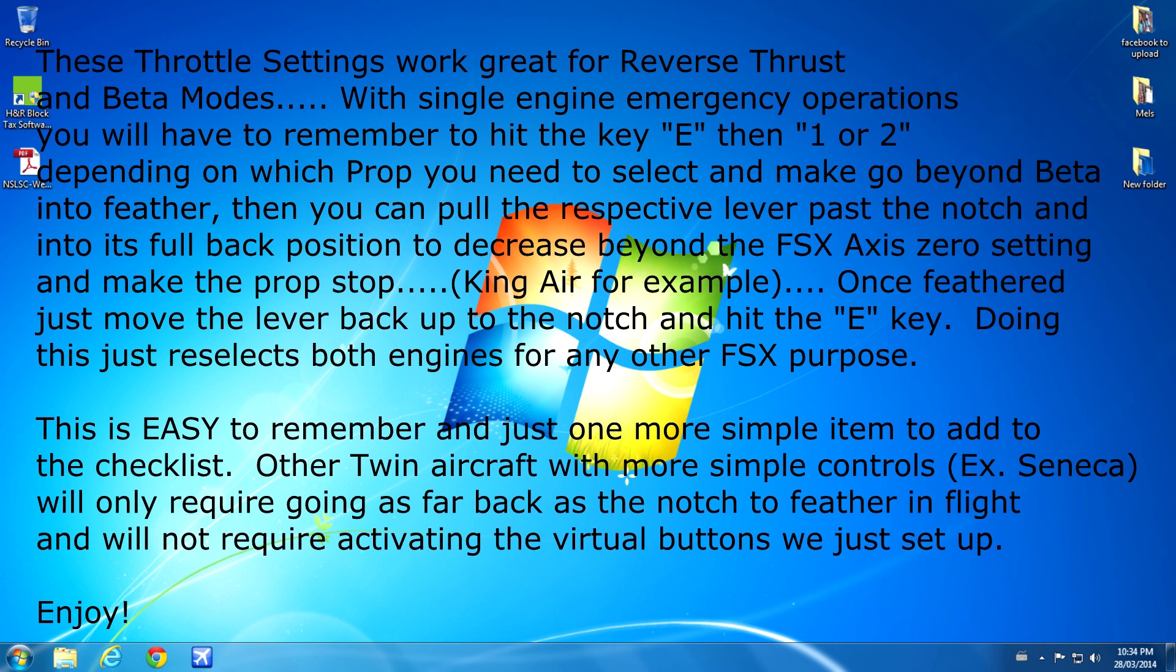Other twin aircraft with more simple roles, like for example the Piper Seneca, will only require going as far back as the notch to feather in flight. And then you won't have to hit the E key at all.